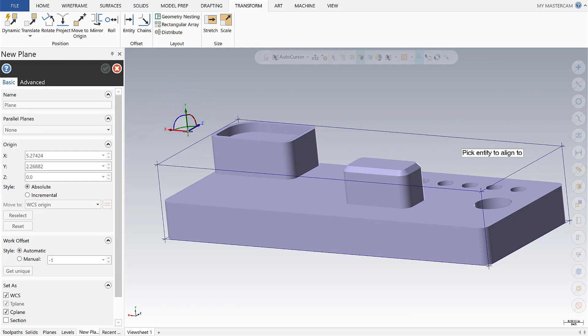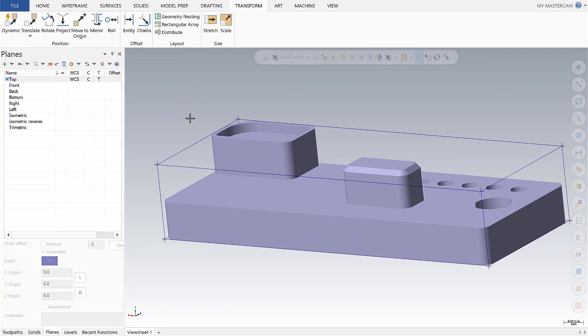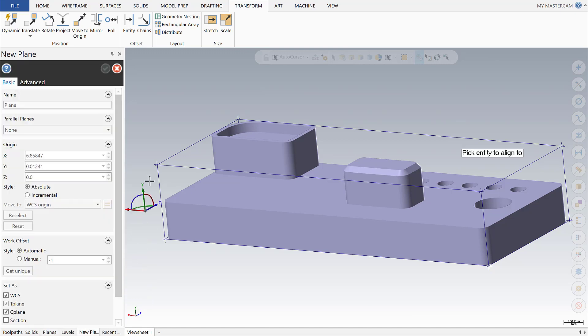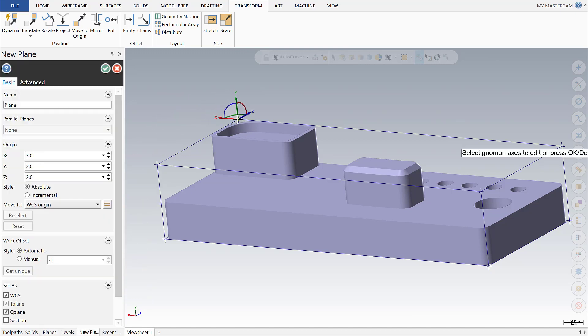The dynamic works just fine but I want to show you a different way, a way I think is a little bit faster. Let's escape out of this and just simply grab the gnomon in the lower left, place it and snap to that point.